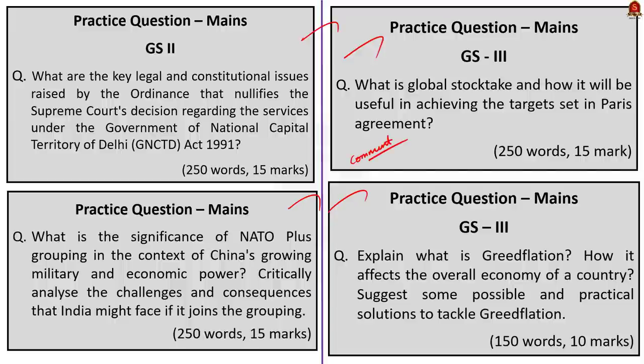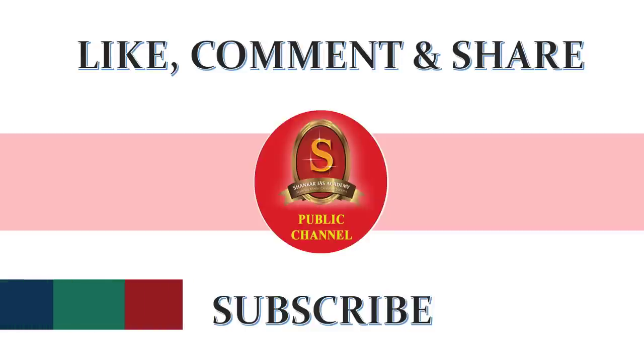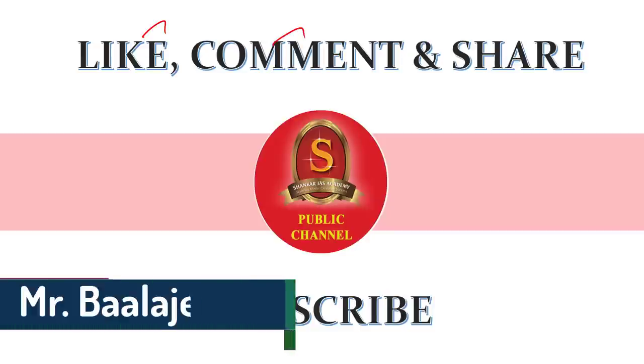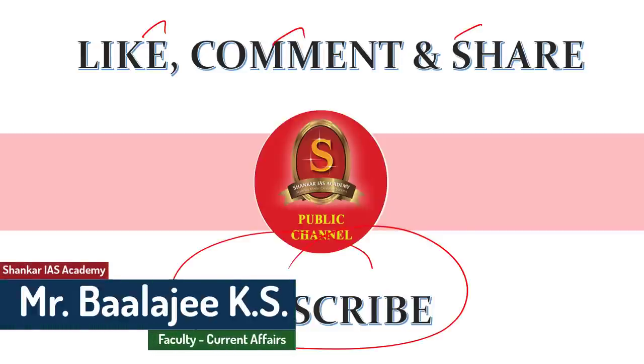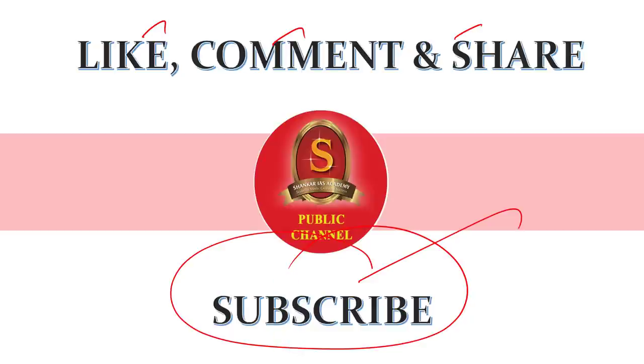If you like today's discussion, like, comment, and share it with your friends. For more updates regarding UPSC preparation, subscribe to Shankar IAS Academy's YouTube channel. Thank you for listening.